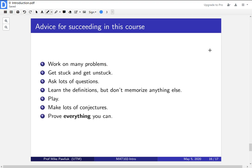In summary, here are the seven pieces of advice for succeeding in this course. Work on problems. Get stuck and get unstuck. Ask lots of questions. Learn the definitions, but don't memorize anything else. Play. Make lots of conjectures and prove everything you can.